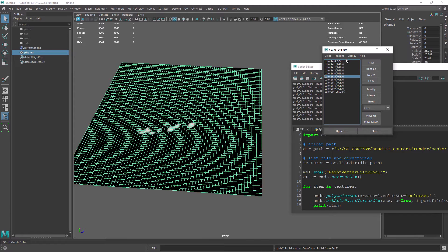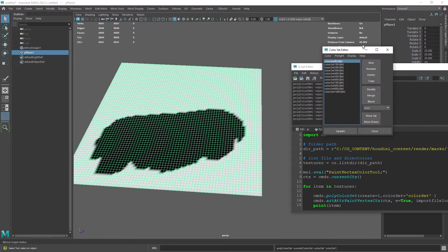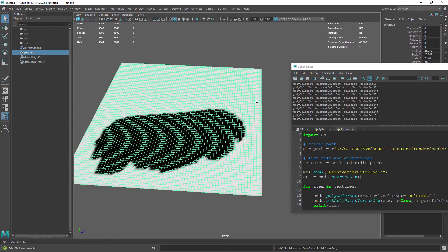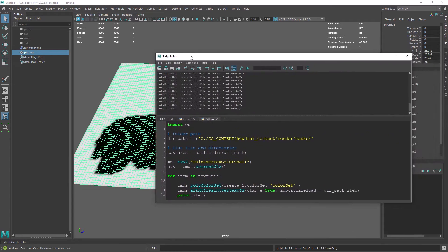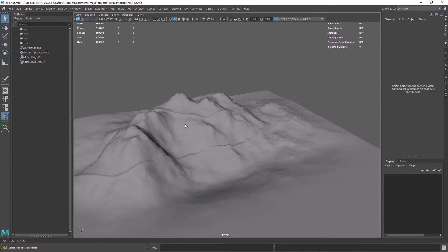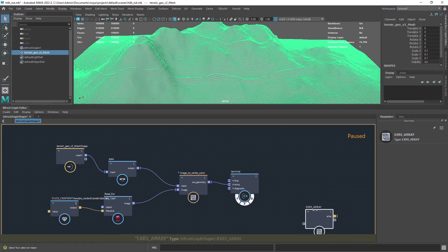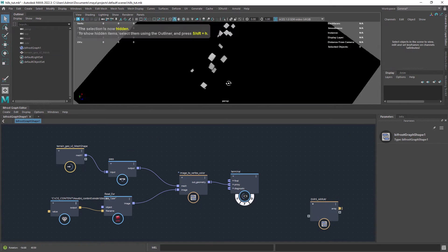The problem with this setup is that depending on the poly count of your mesh you may end up with huge files. Besides the file size, they can be hard to manage and can easily get corrupted. So in the end I went for the EXR to vertex paint approach. Let me show you how I did the setup for the multi-image based scatter.